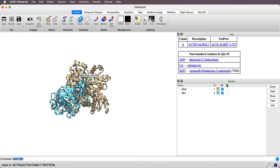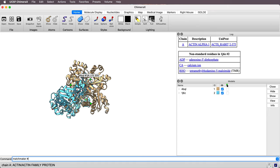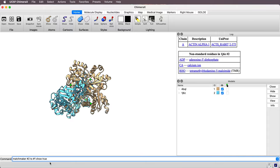So I'm going to first want to align them. I'll use the matchmaker command to do that. Say matchmaker number two, that's the rabbit actin to number one. And then I'm going to add options, say show true. That means show the sequence alignment between the two.